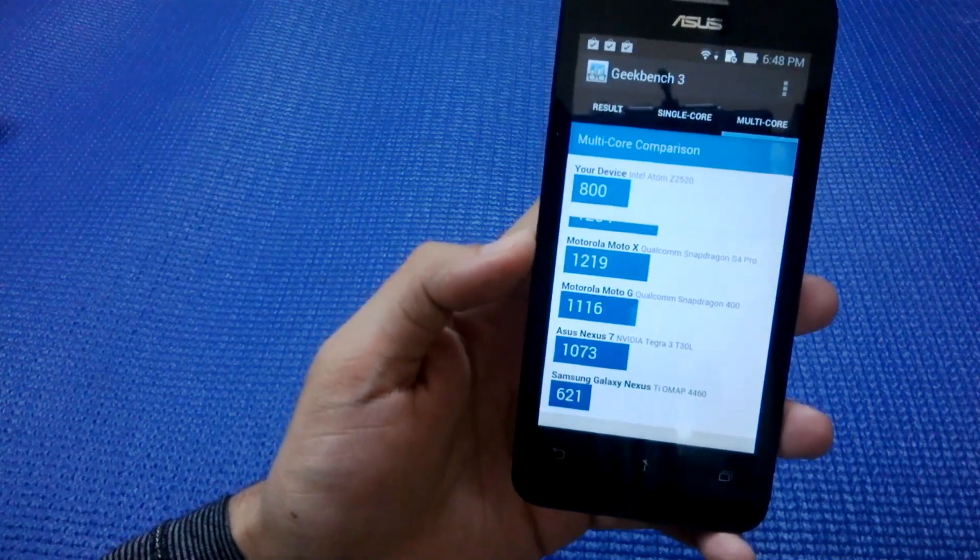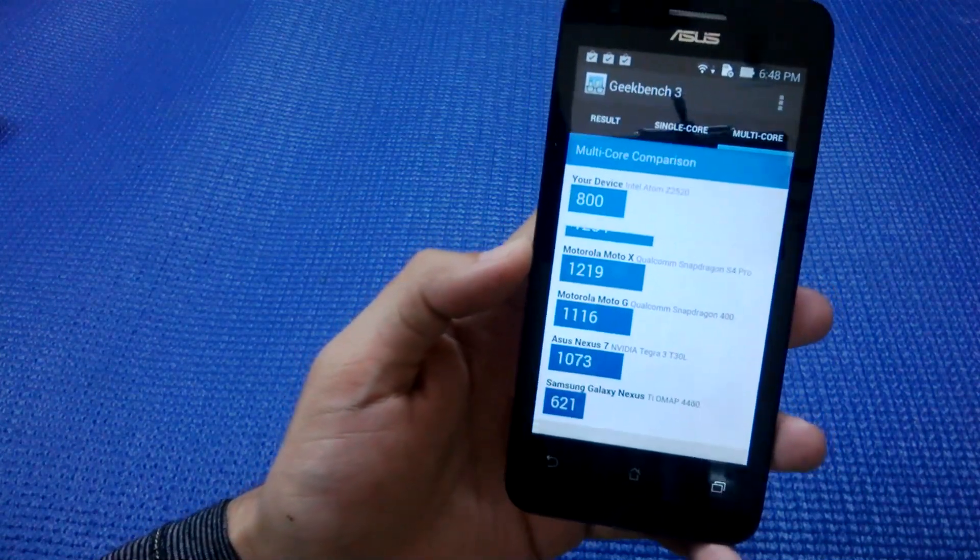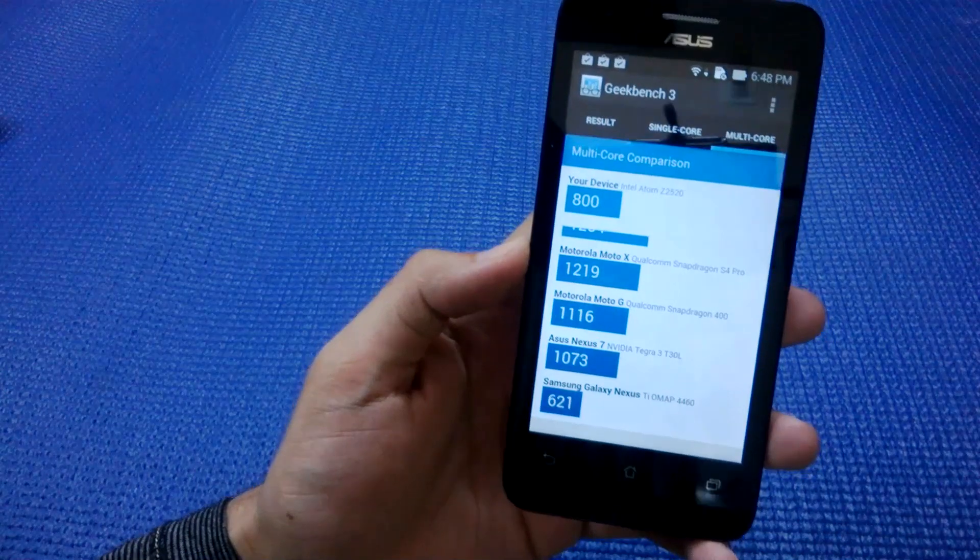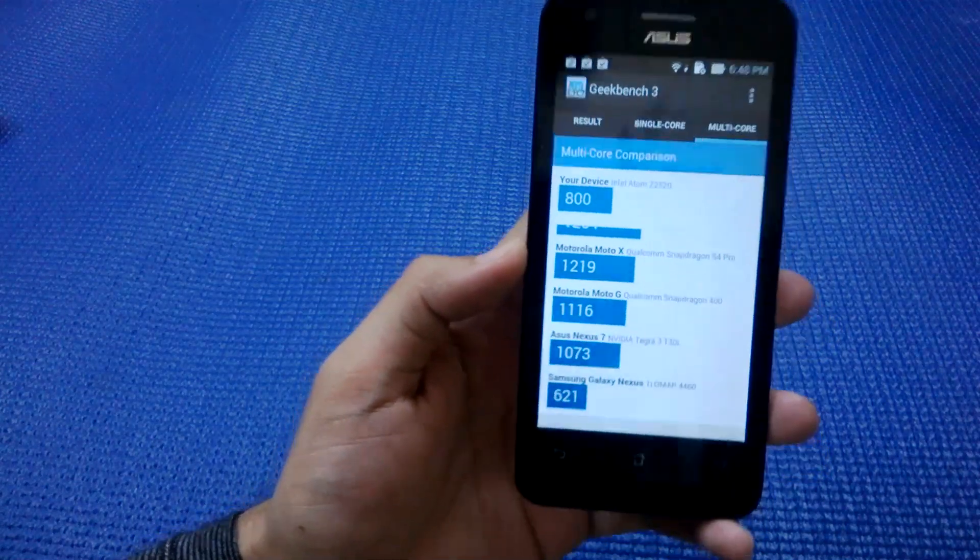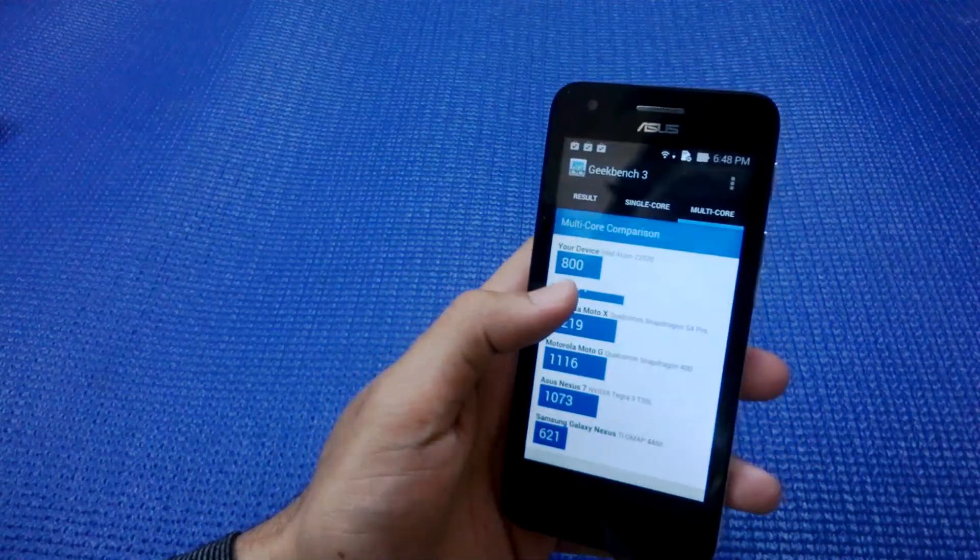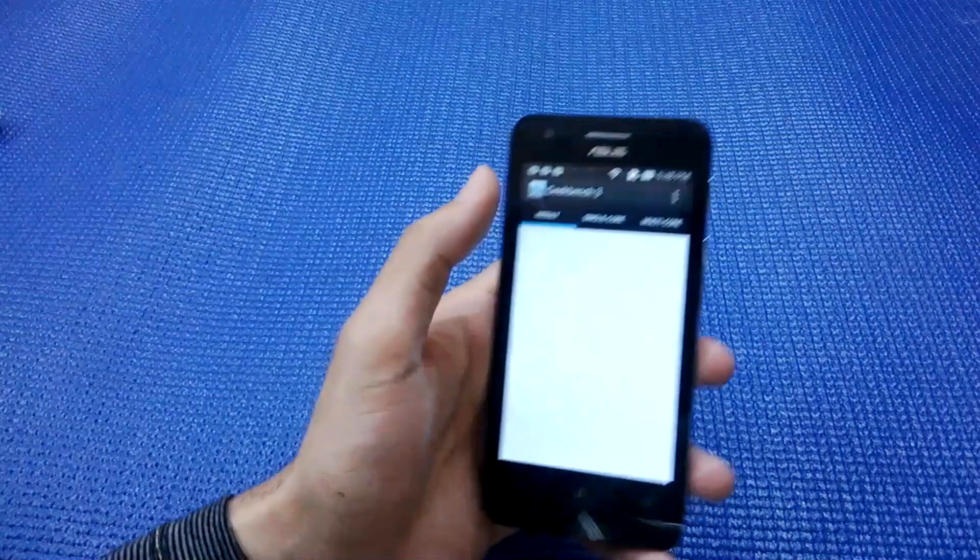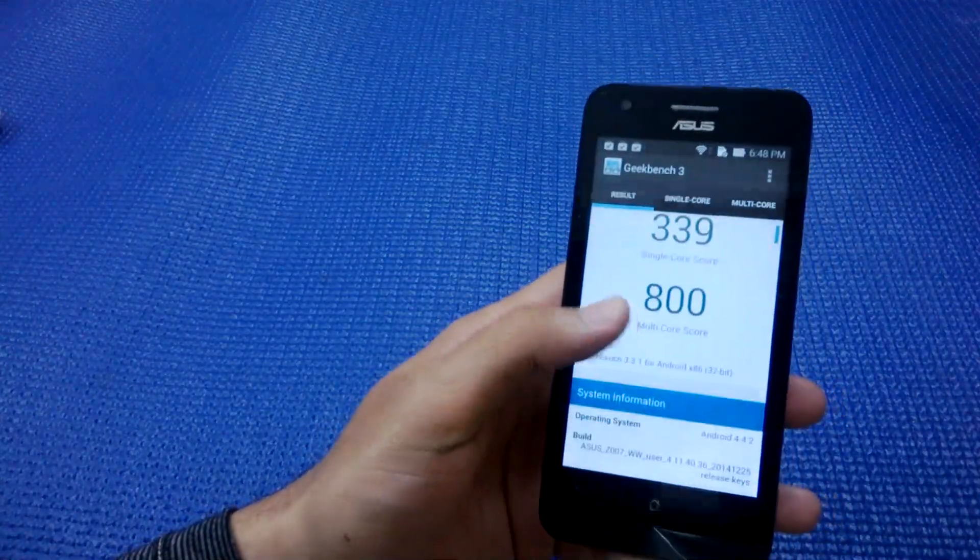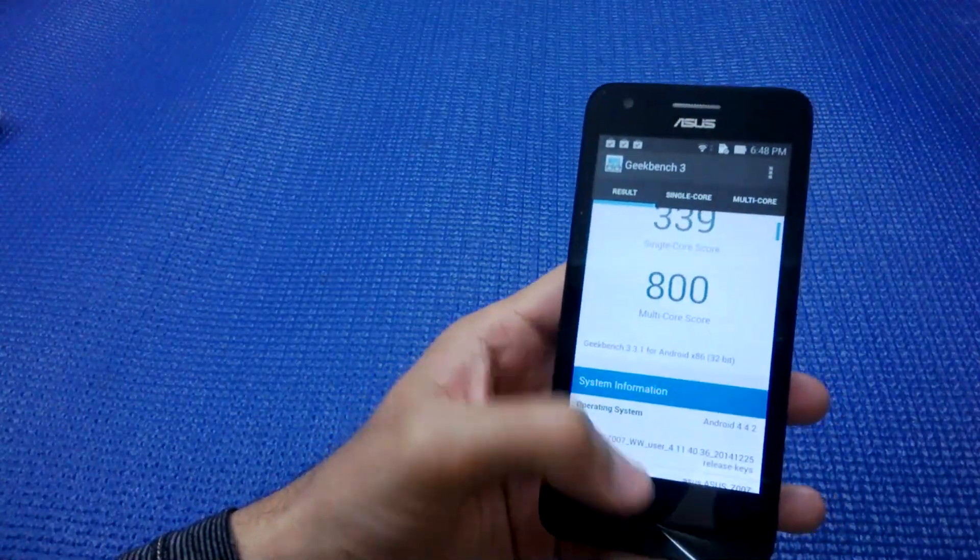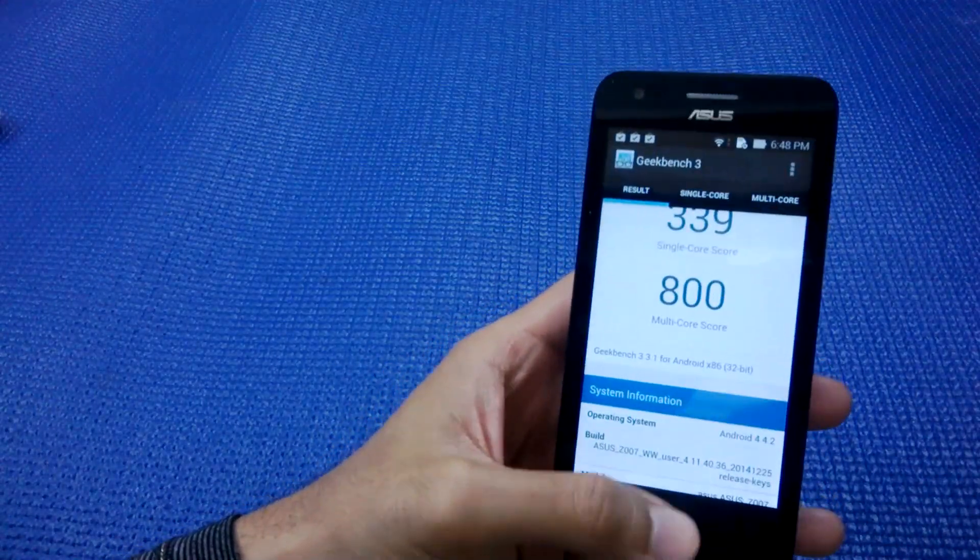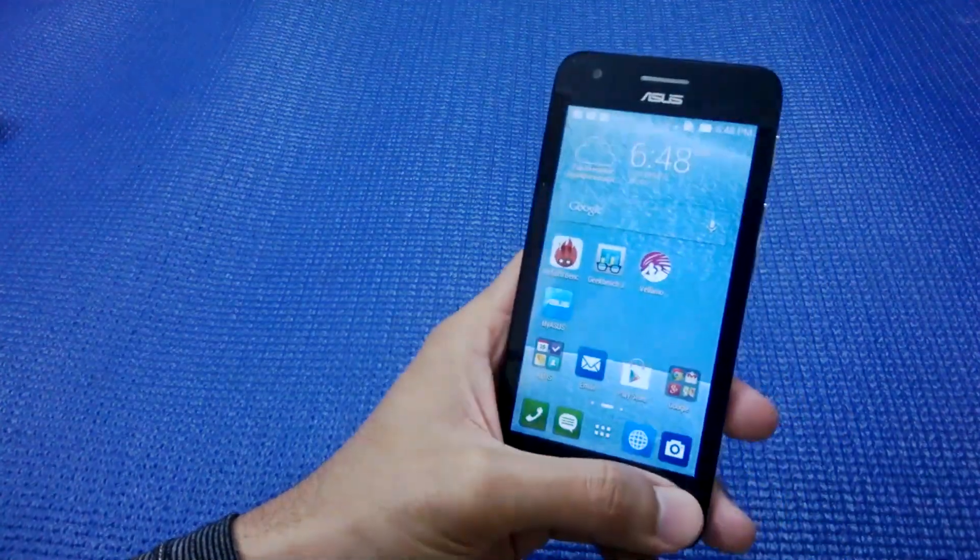It's ranked below Asus Nexus 7 here and ranked above Samsung Galaxy Nexus, which is a primitive device now, three to four years old. Not a good score on the benchmark we are having.